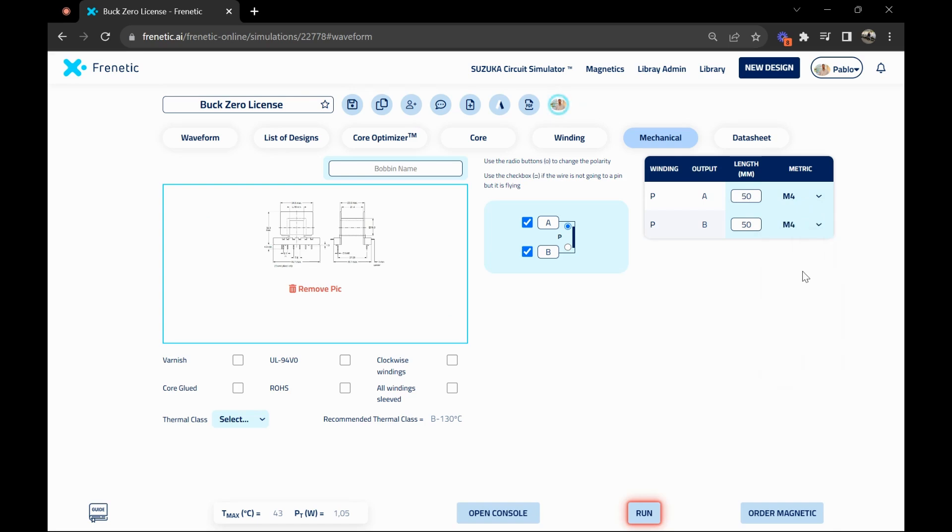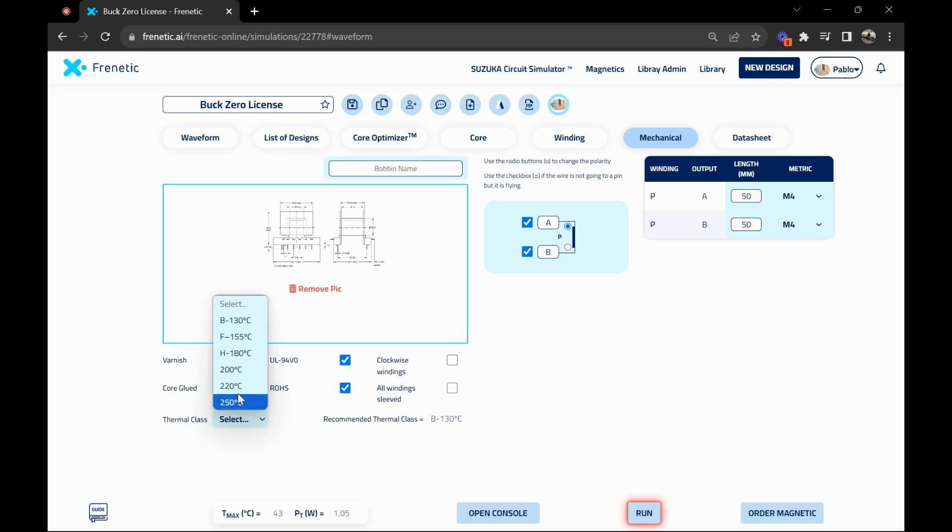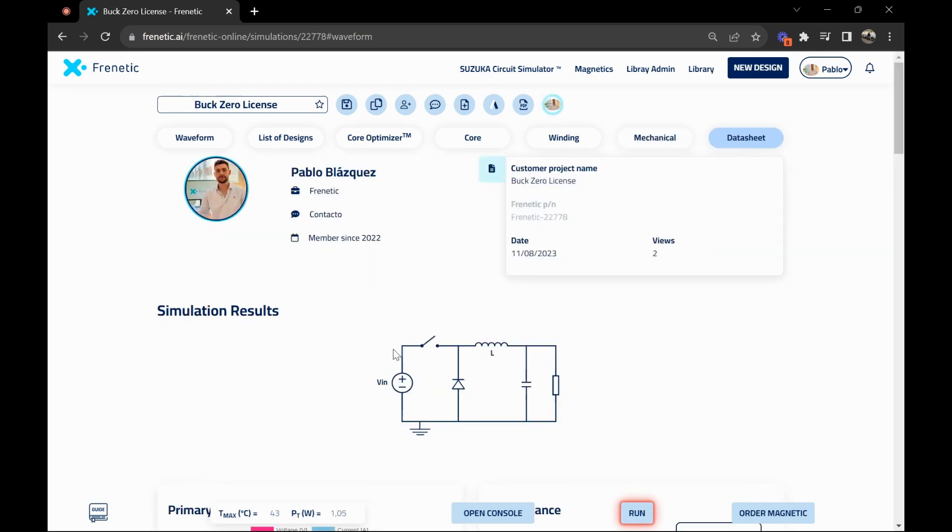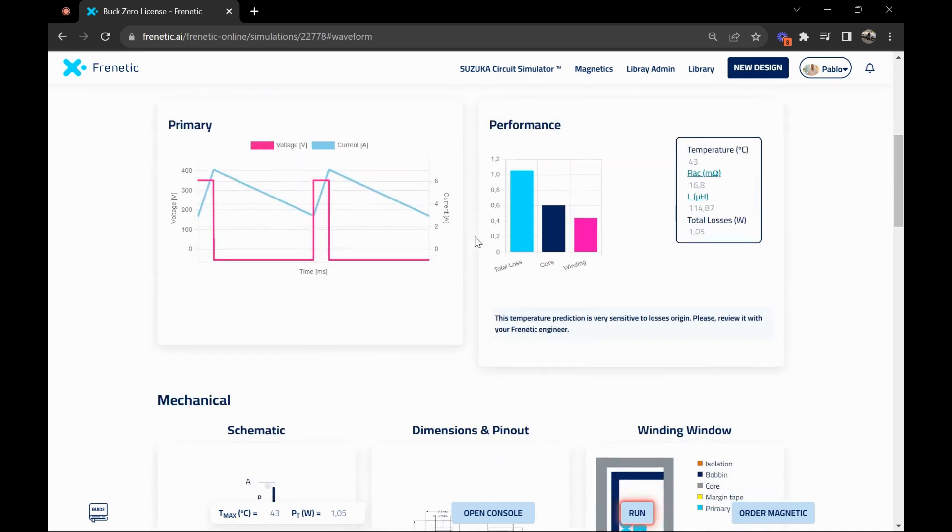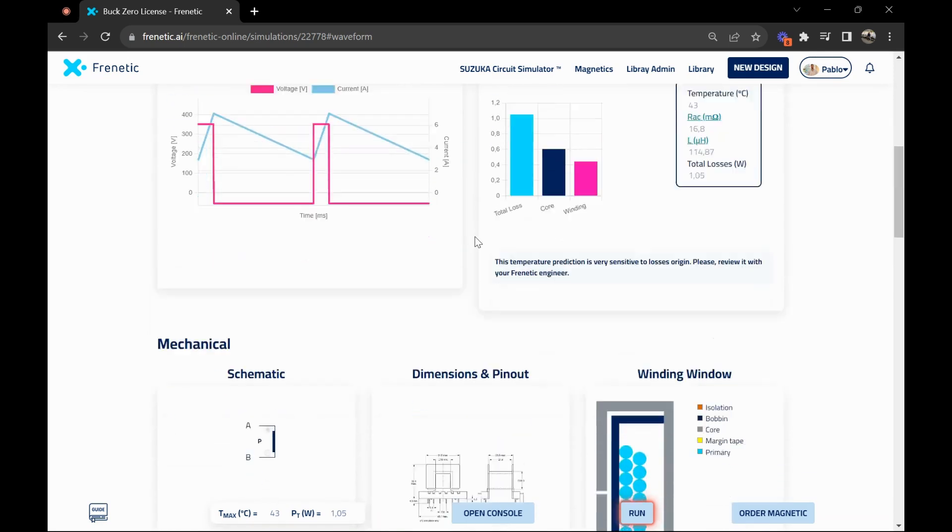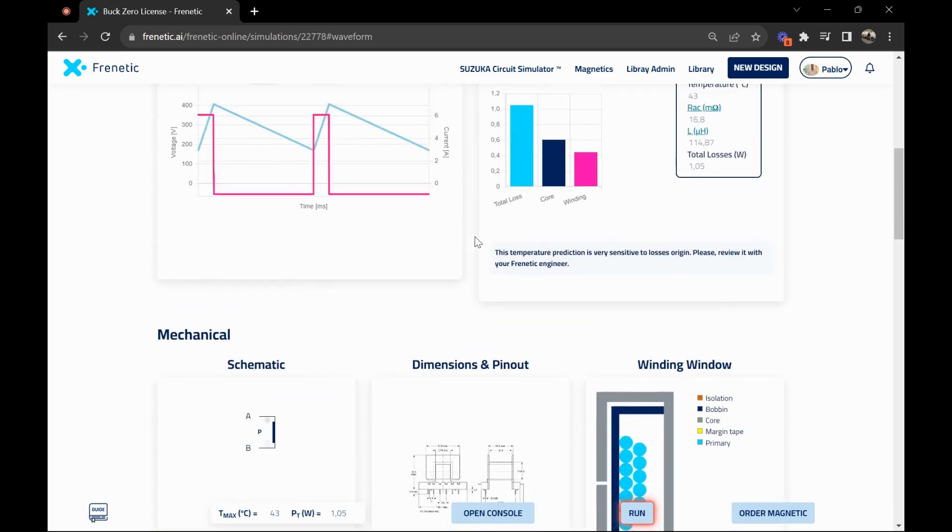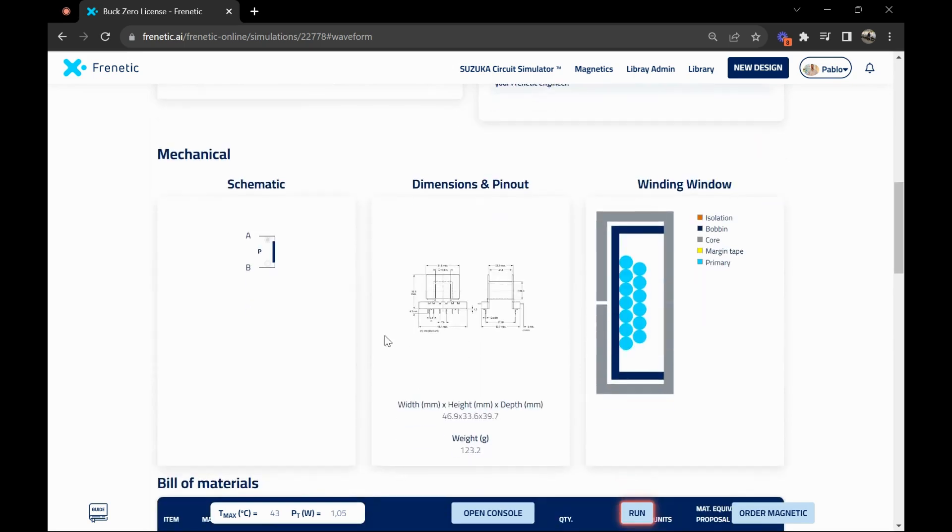You can also choose if you want it varnished, core glued, and different parameters, as well as defining the thermal class. For now we'll choose the B. When you have finished, you'll have access to all the datasheet with all the information of your design, all the mechanical information, all the performance, and you'll also have access to the bill of materials.